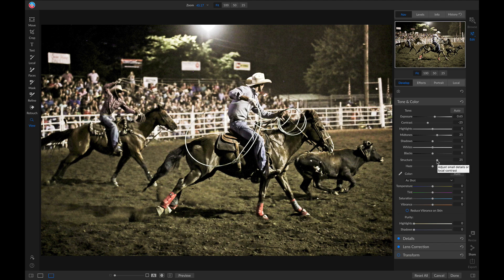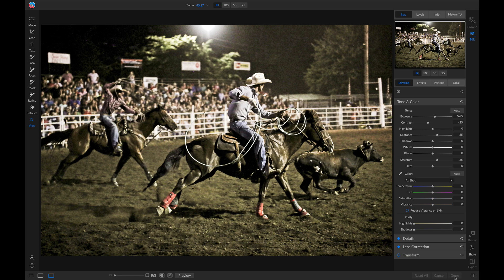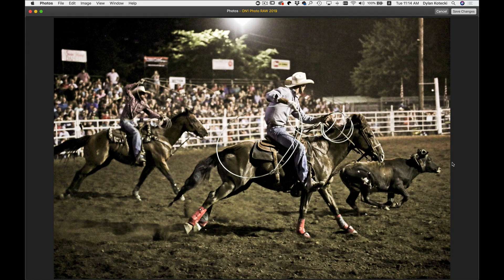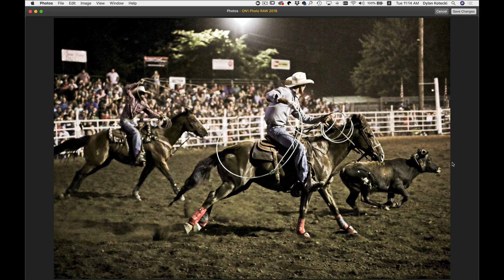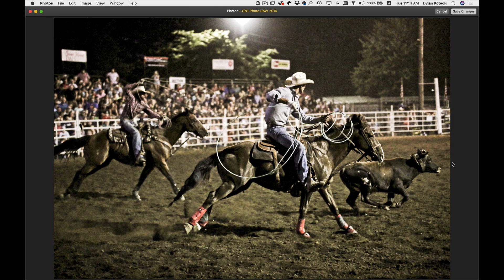Once we're done, we can just head down and click Done. Now this Photos dialog will pop up asking if we want to save changes. We can go ahead and click Save.